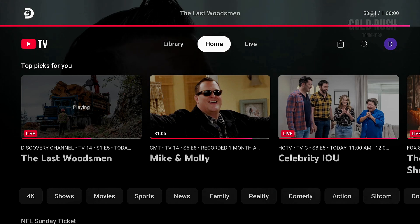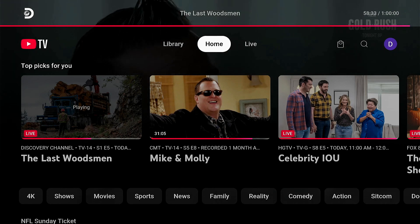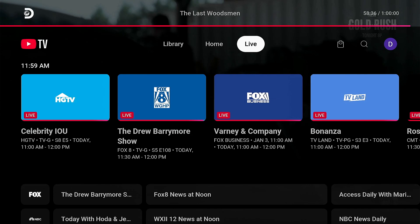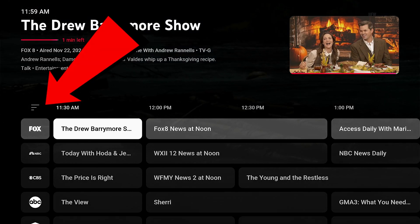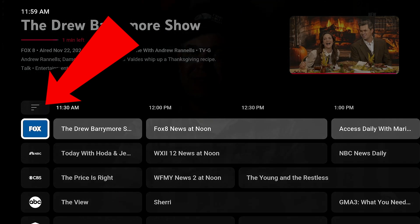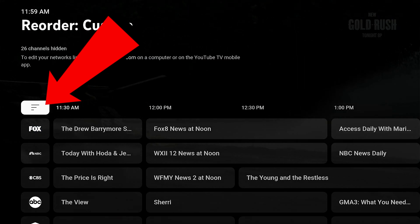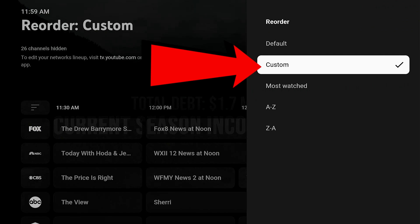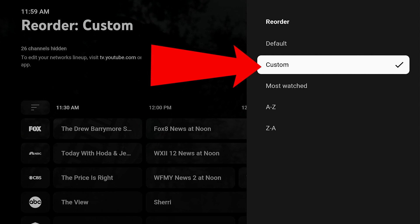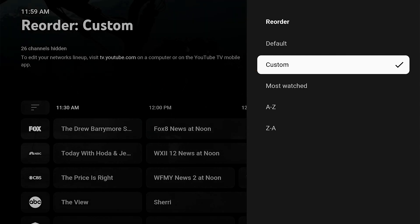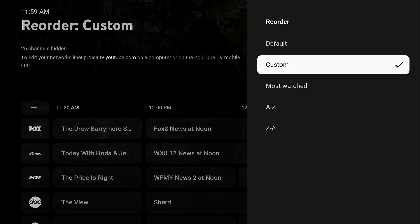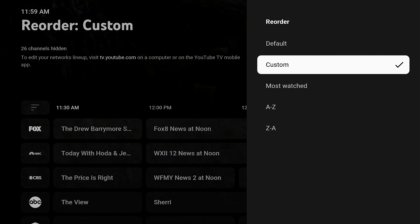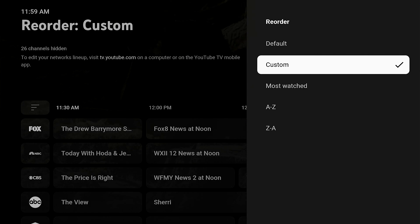As I mentioned at the beginning of this video, after you have customized your guide, you need to change the guide view within YouTube TV. Go to the live guide, over to the left side above the channel names, to those three lines. When you select those three lines, you need to change it to Custom. If it's on anything else, you will not see the customizations you have made. Simply change it to Custom and the guide will be in the order that you set in the previous steps.